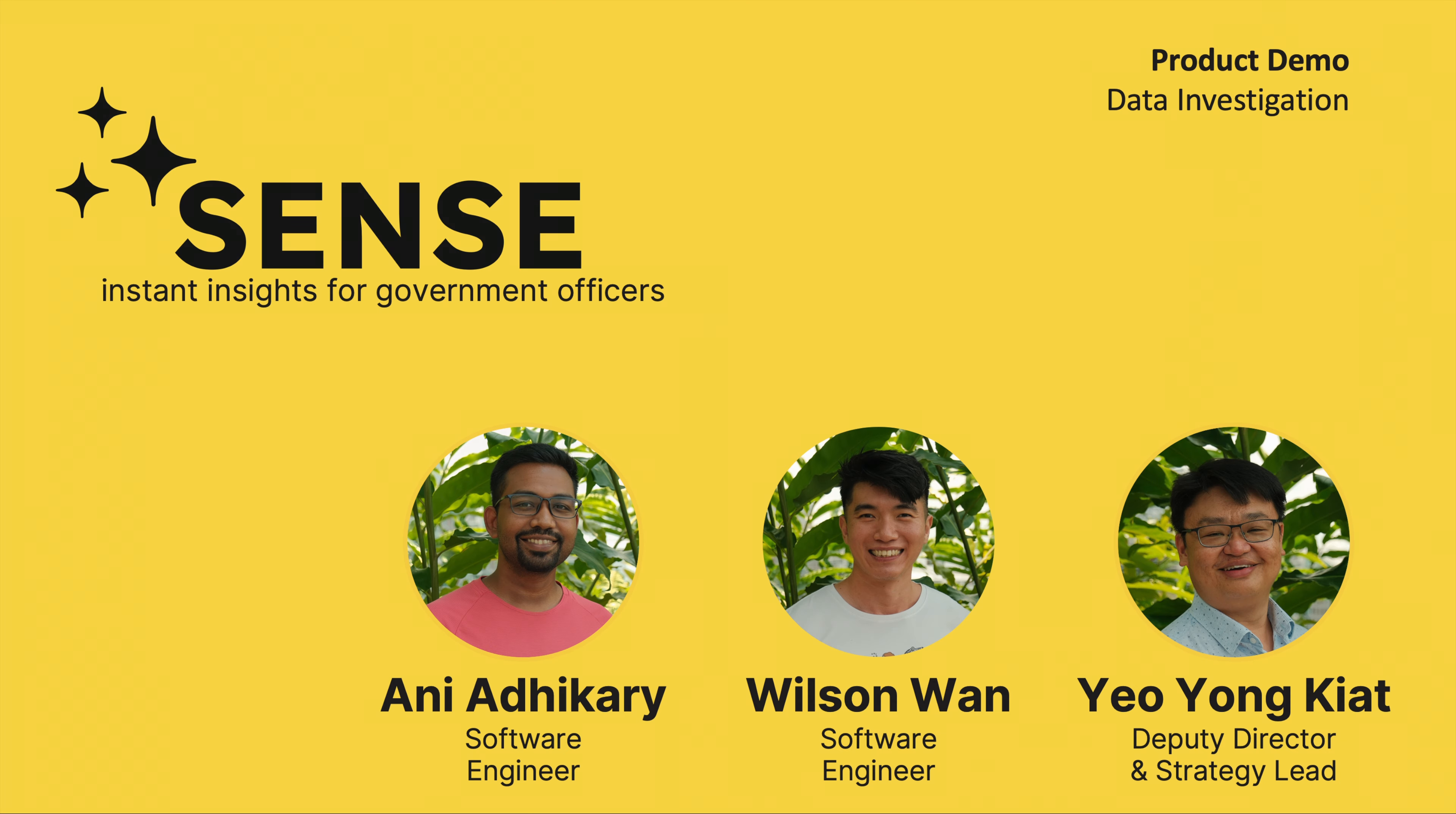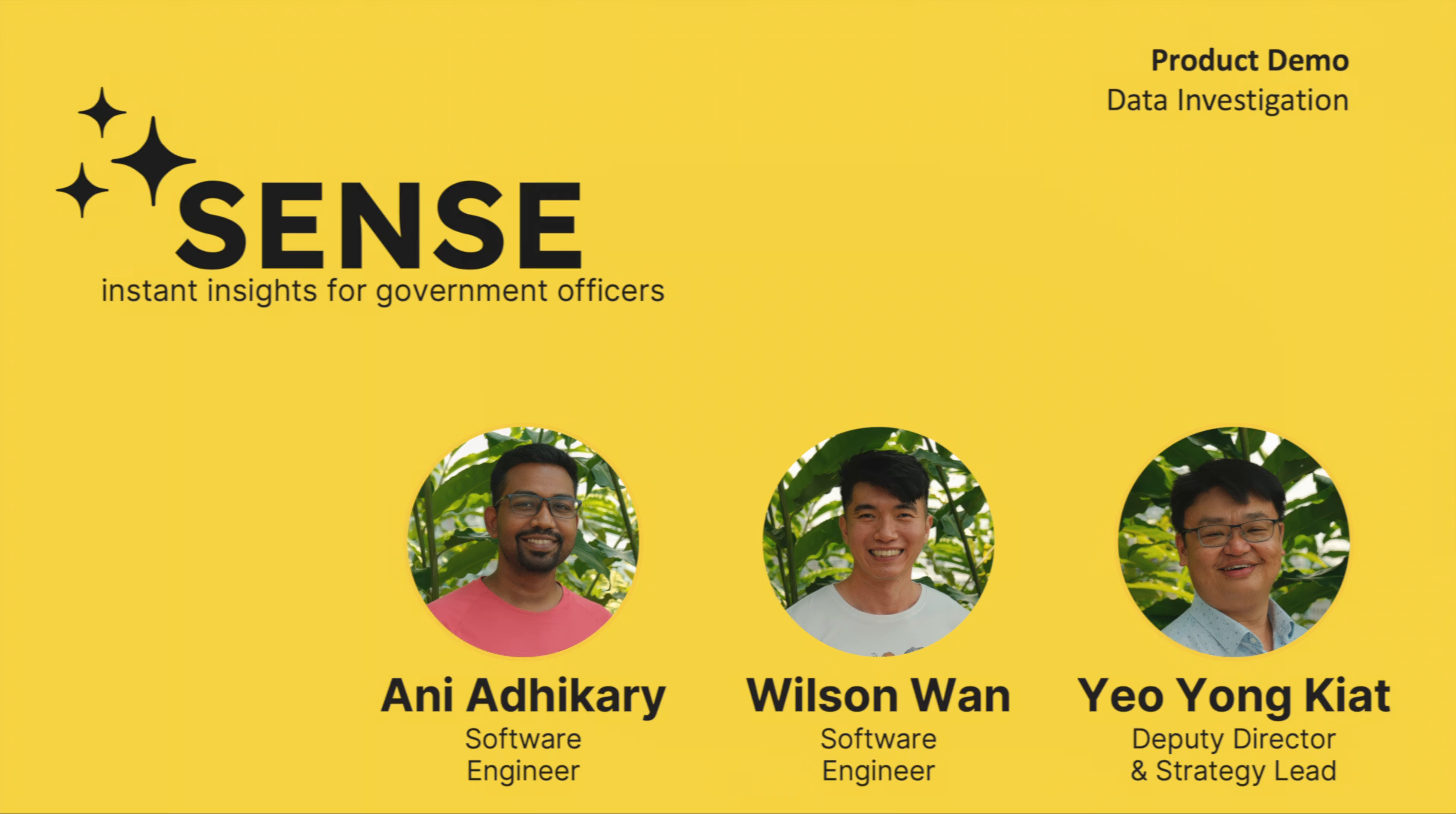This is a product tutorial for Sense, a whole-of-government business intelligence tool that allows government officers to query their databases in natural language.